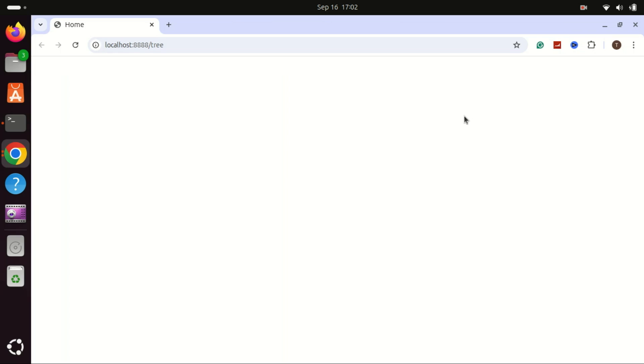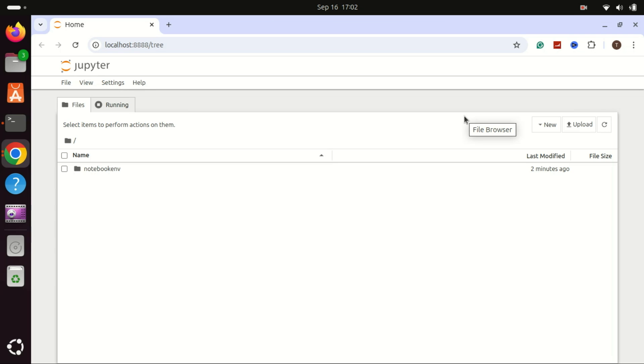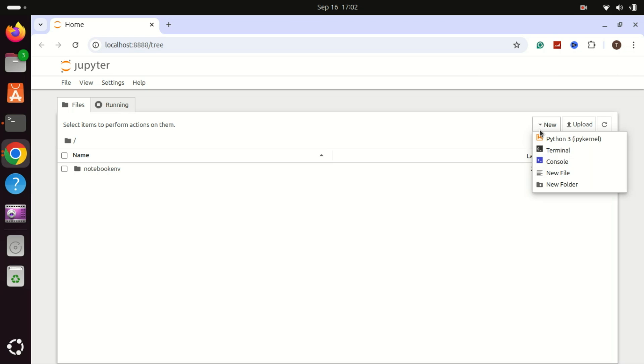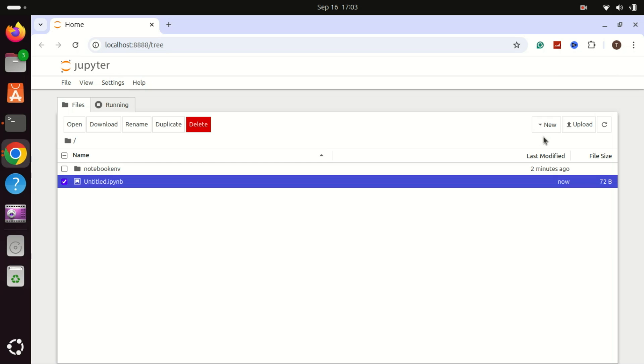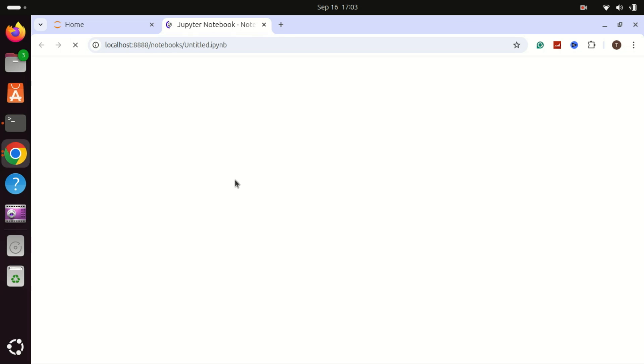You now have Jupyter Notebook up and running on Ubuntu 24.04. If you found this video helpful, please give it a thumbs up and consider subscribing for more tech tutorials. If you have any questions or run into issues, drop a comment below and I'll be happy to help.